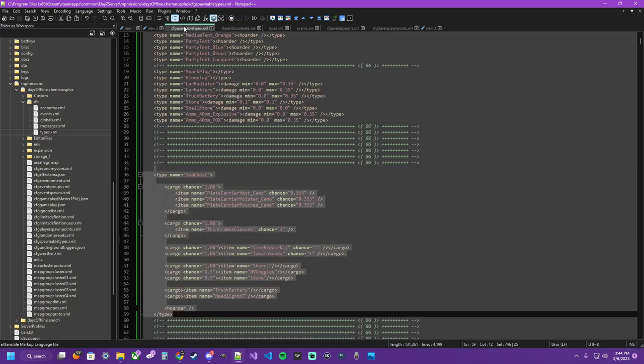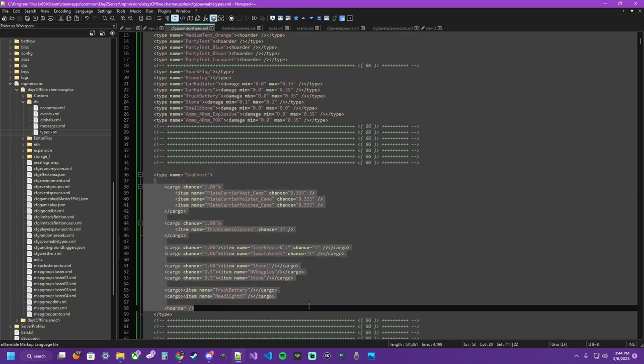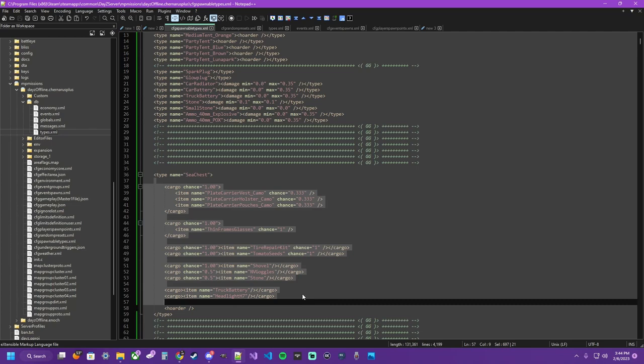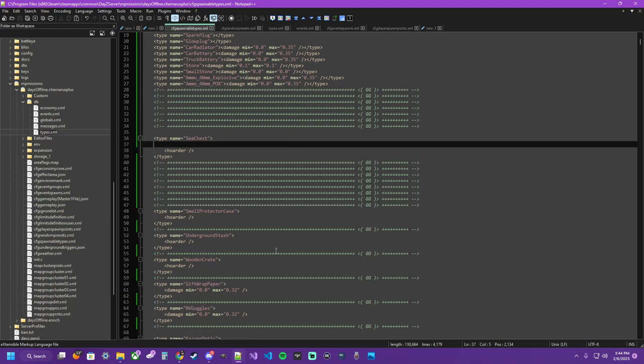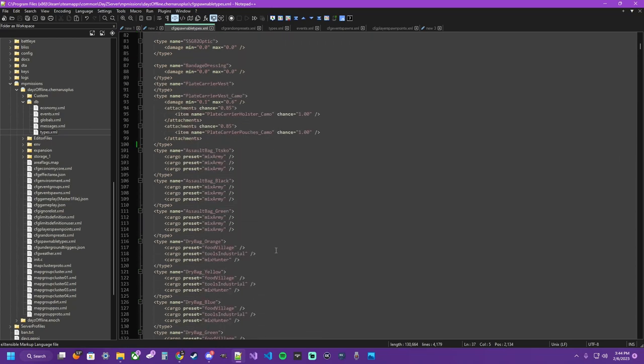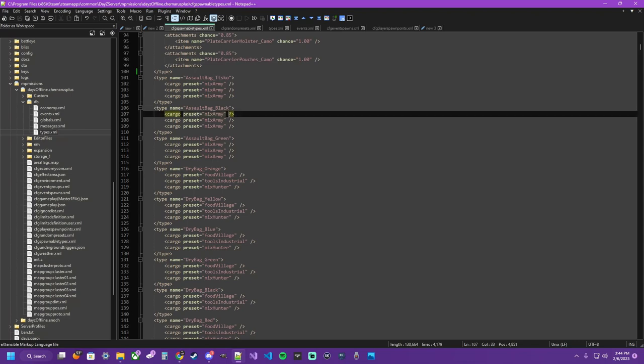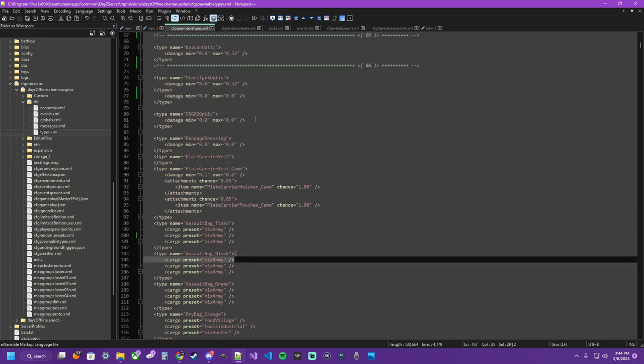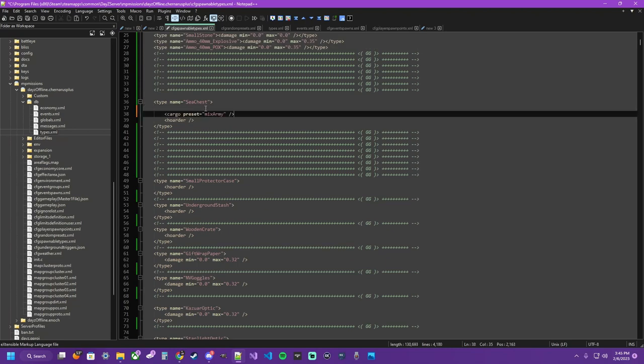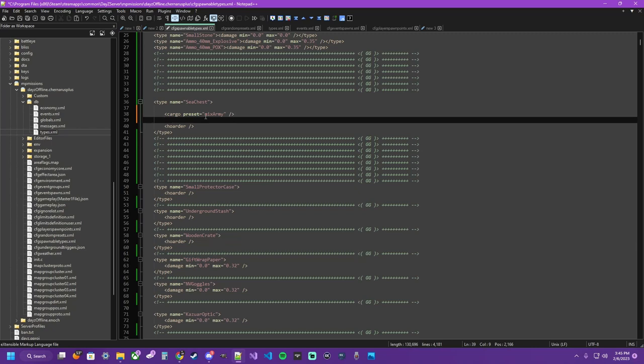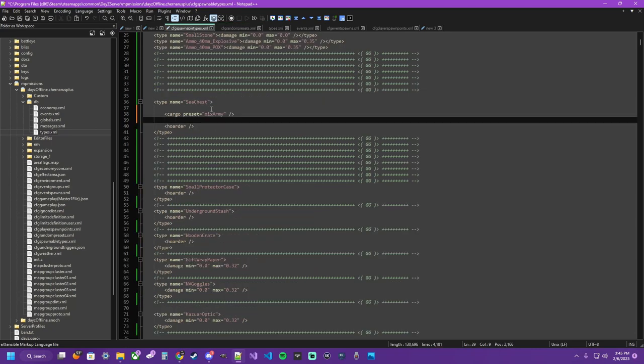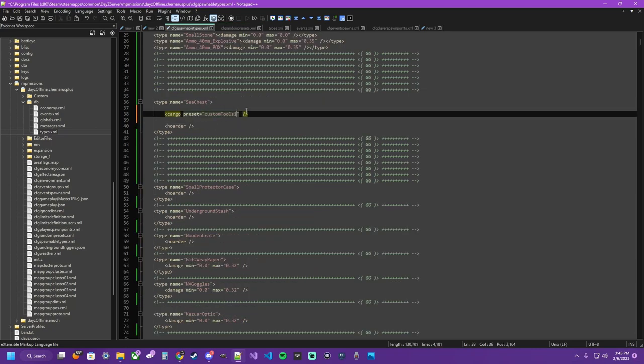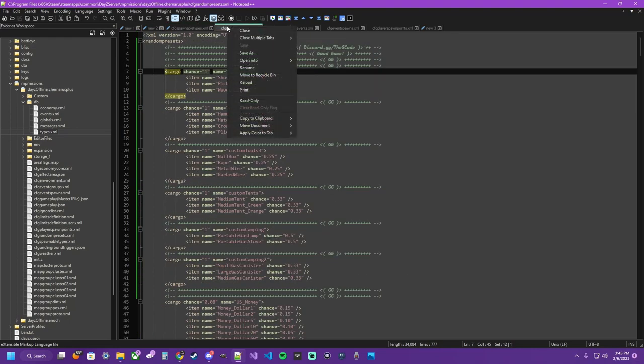And what we're going to do is come over here to the spawnable types. Let's get rid of the intros example. And what we need to do is make cargo preset tags. Let's go find you another example of that. As you can see right here, actually, cargo presets. This doesn't have, technically, its own open and close. It is its own open and close. There's the open slash for close down here. And it's its own little tag.